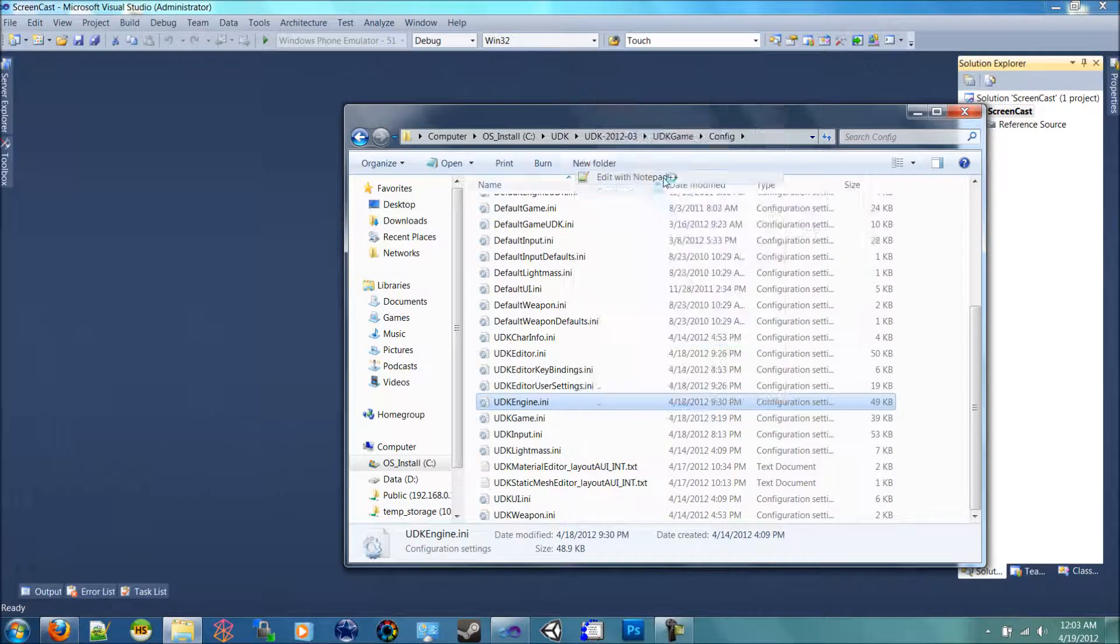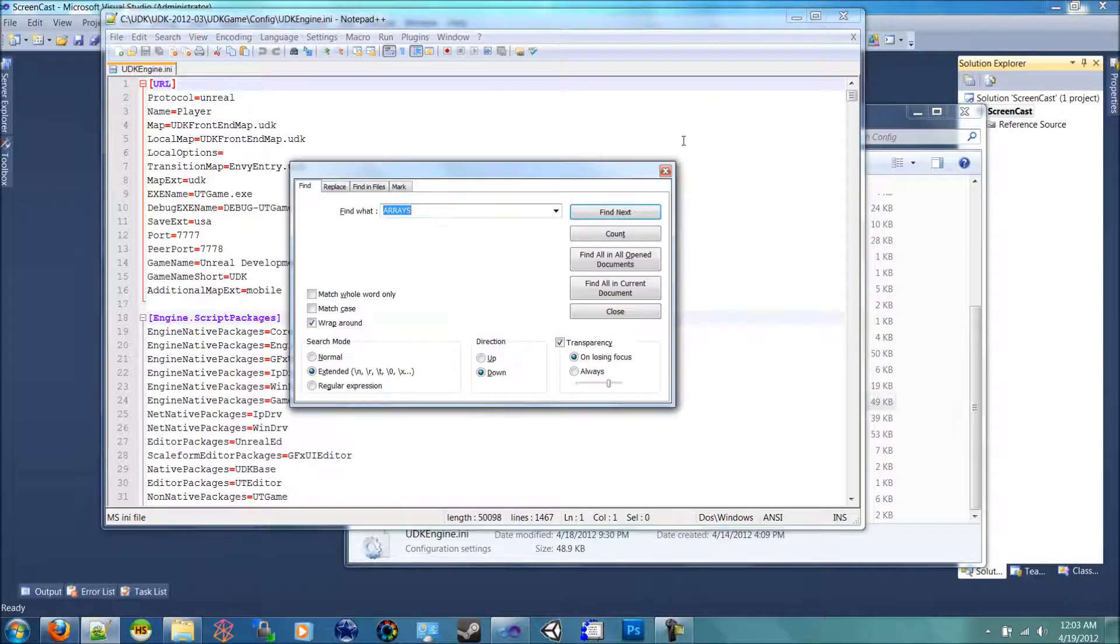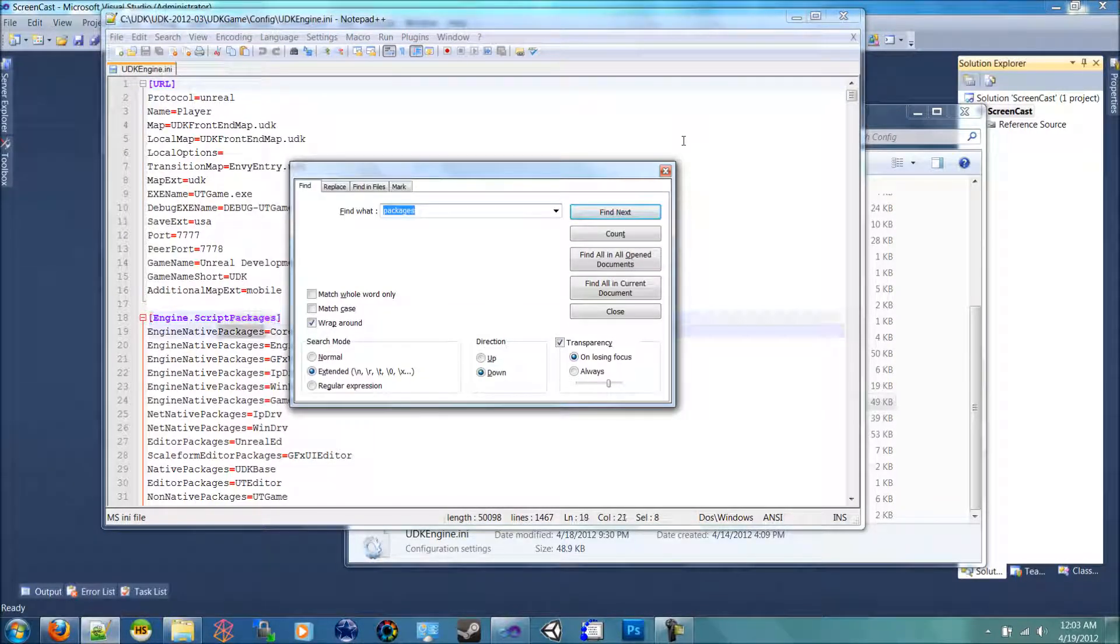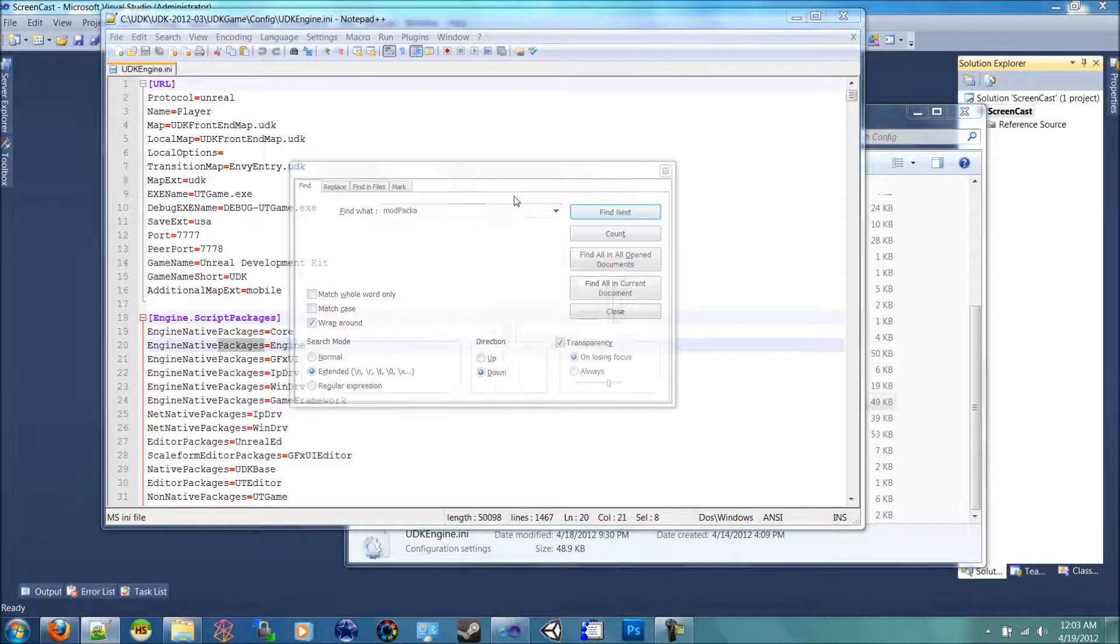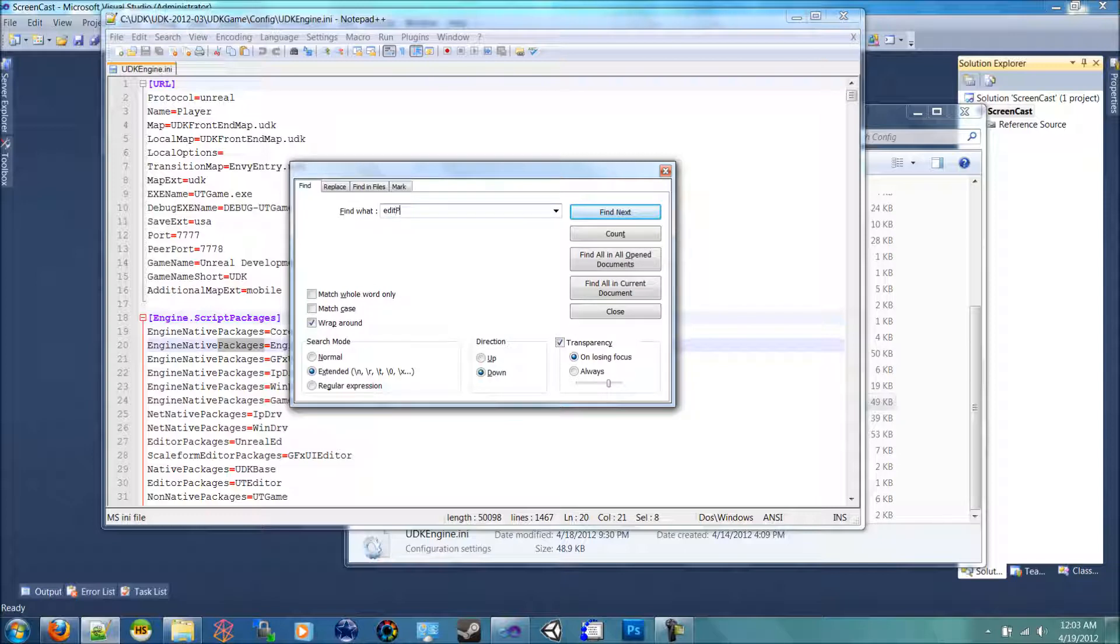Open that up in a notepad and type in packages. That's not good. What was it? Oh, edit, edit packages.